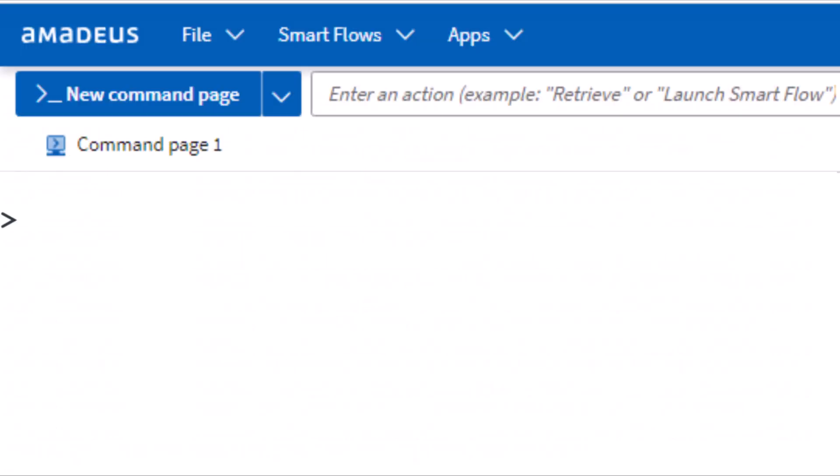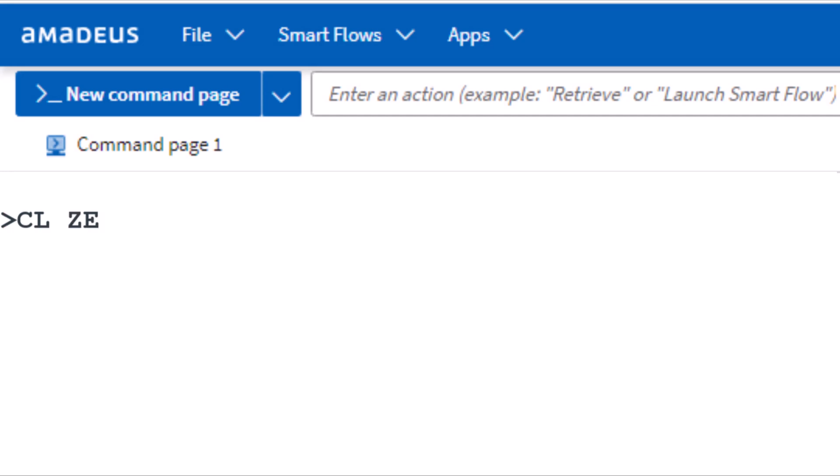To explore the specific car rental location list for a particular company, use the CL transaction, then enter the two-letter code ZE for Hertz, followed by the three-letter code LON for London City, and press Enter.